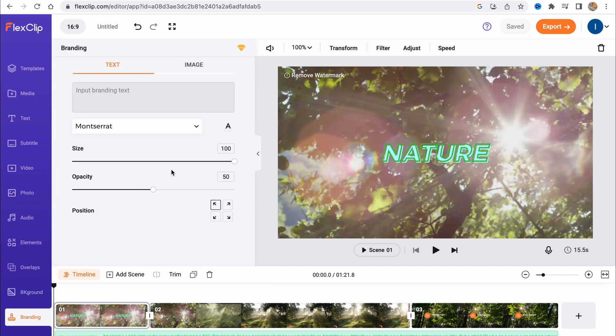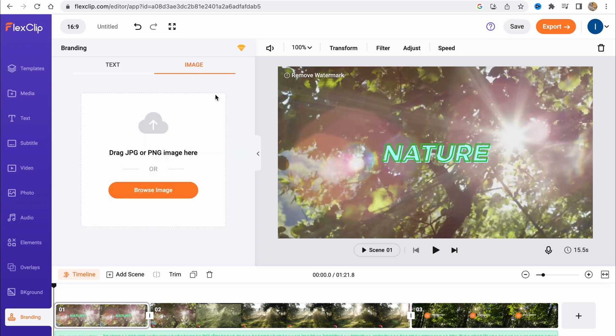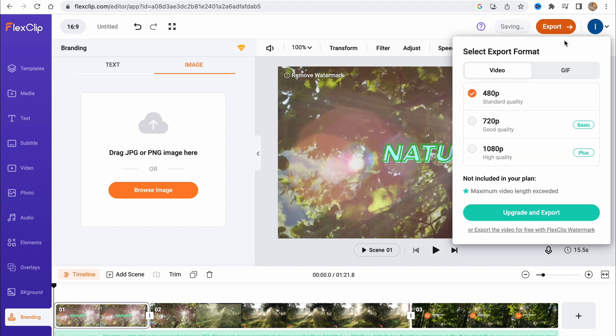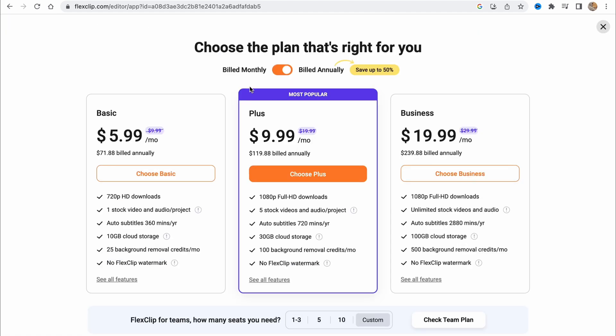On the branding area, we can also add some branding like text, change the style, fonts, and so on. We can also add images. Whenever everything is ready, we can simply click on export and then choose the quality. For the basic plan, it's only 480p, but if you want, you can upgrade your plan. Simply click on export and everything will be done.